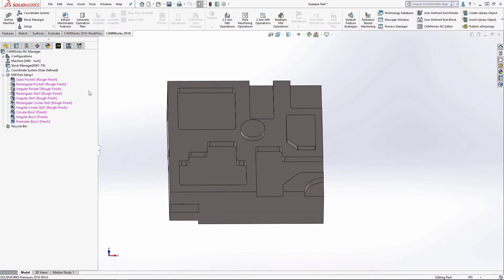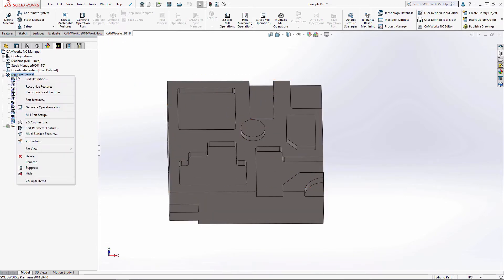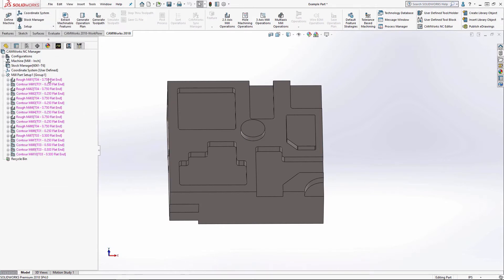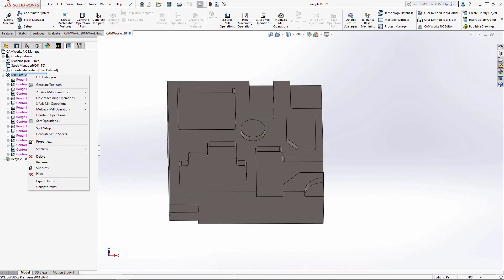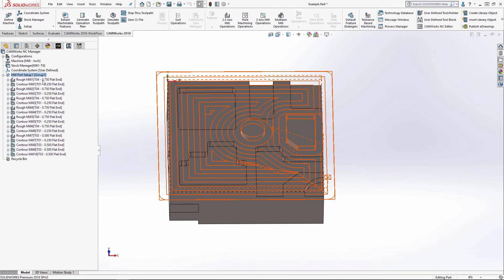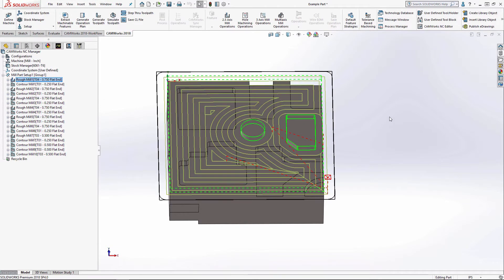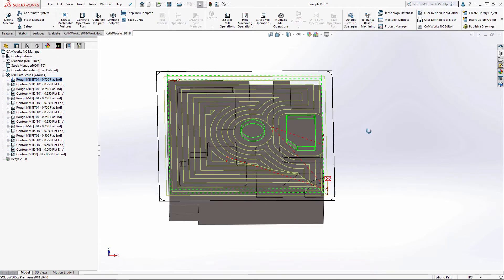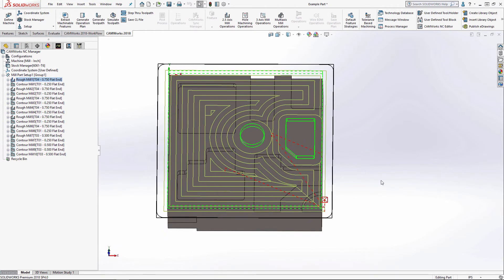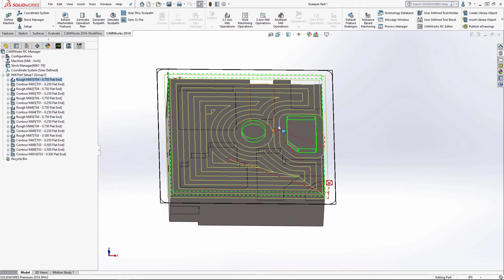And then I'm going to generate the operation plan. It sends everything through the tech database. And I'll generate toolpath. So you can see here's my open pocket. It recognized the extrusions here as islands and it's avoided them.